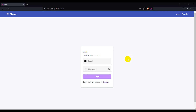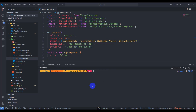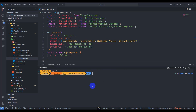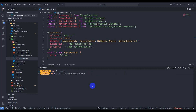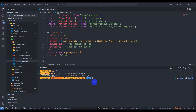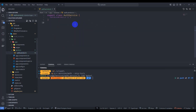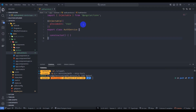Hello guys, welcome back. This is part 5 of JWT authentication. In this section we are going to implement login functionality. Let's get started. First of all, let's generate the auth service. Inside the client, generate a service called auth and skip the test. We have the auth service here.